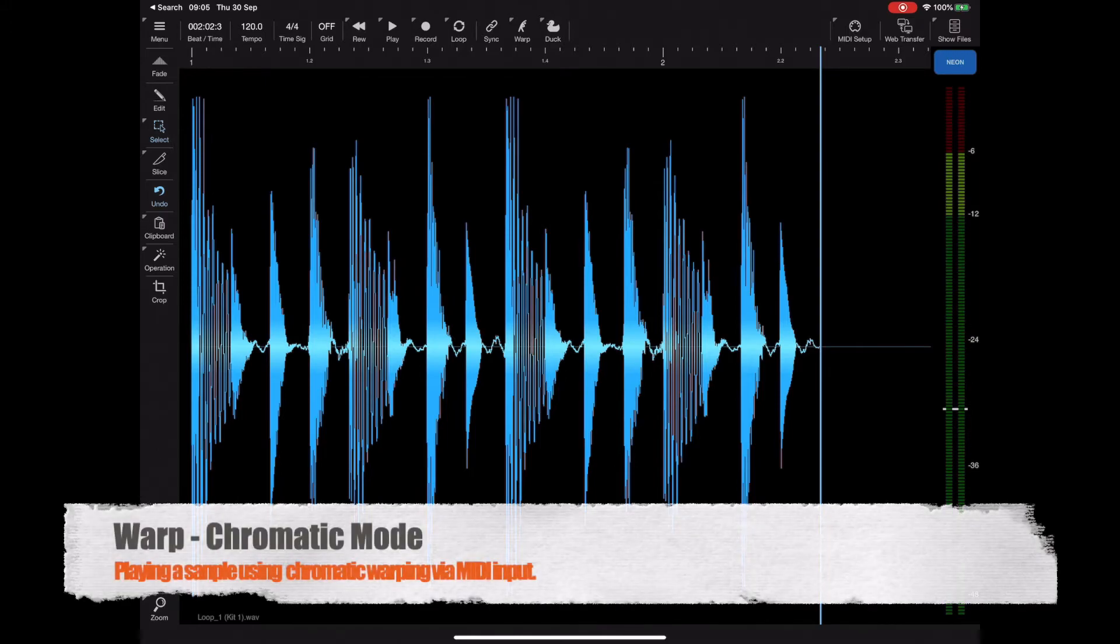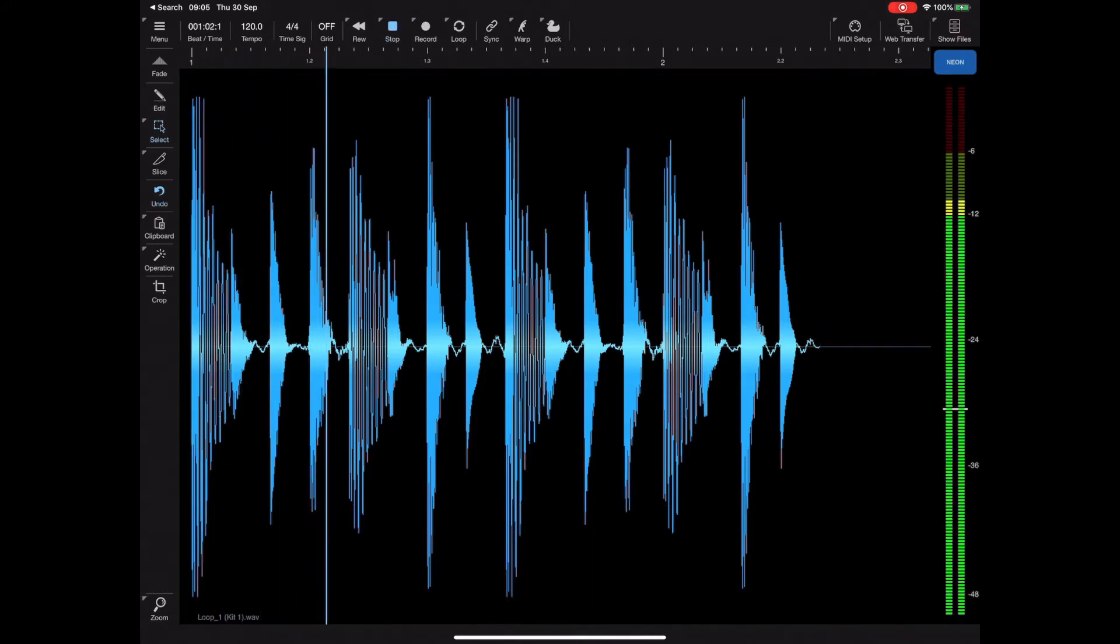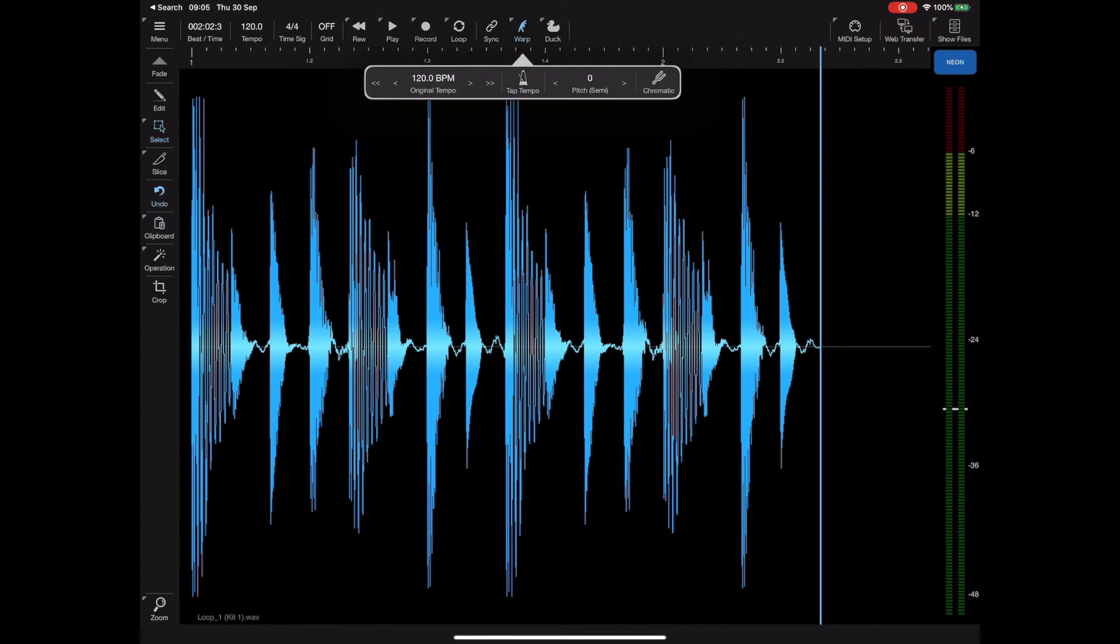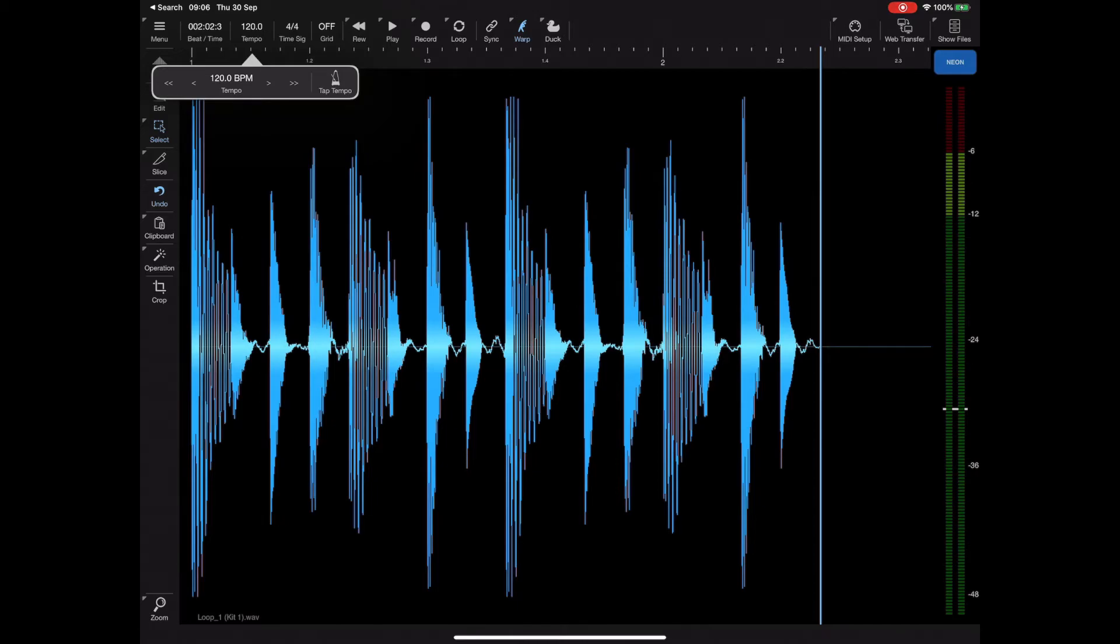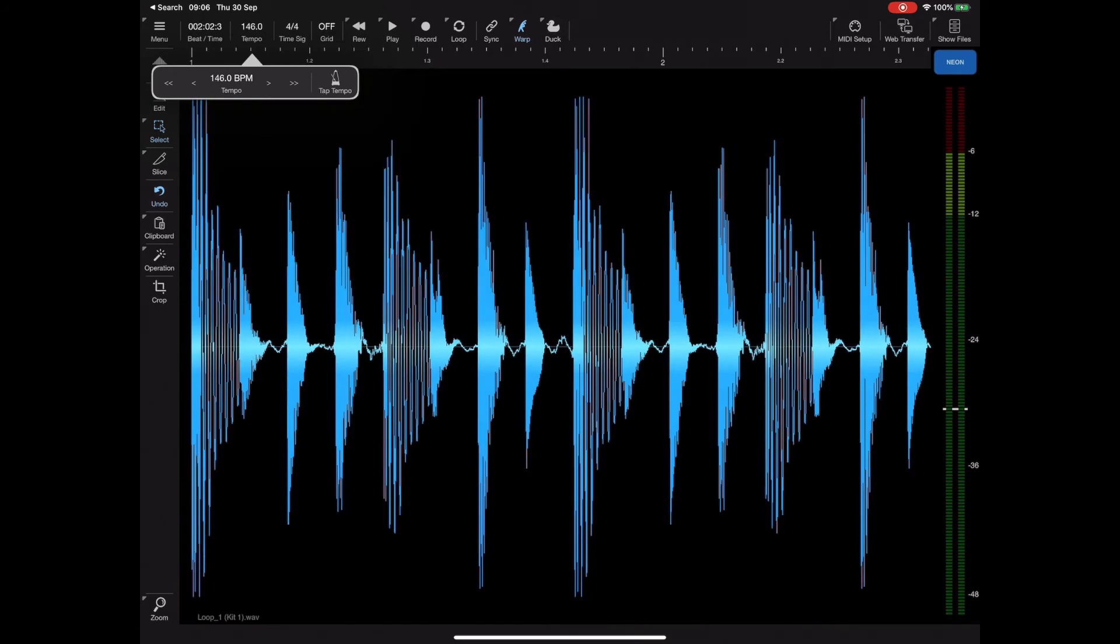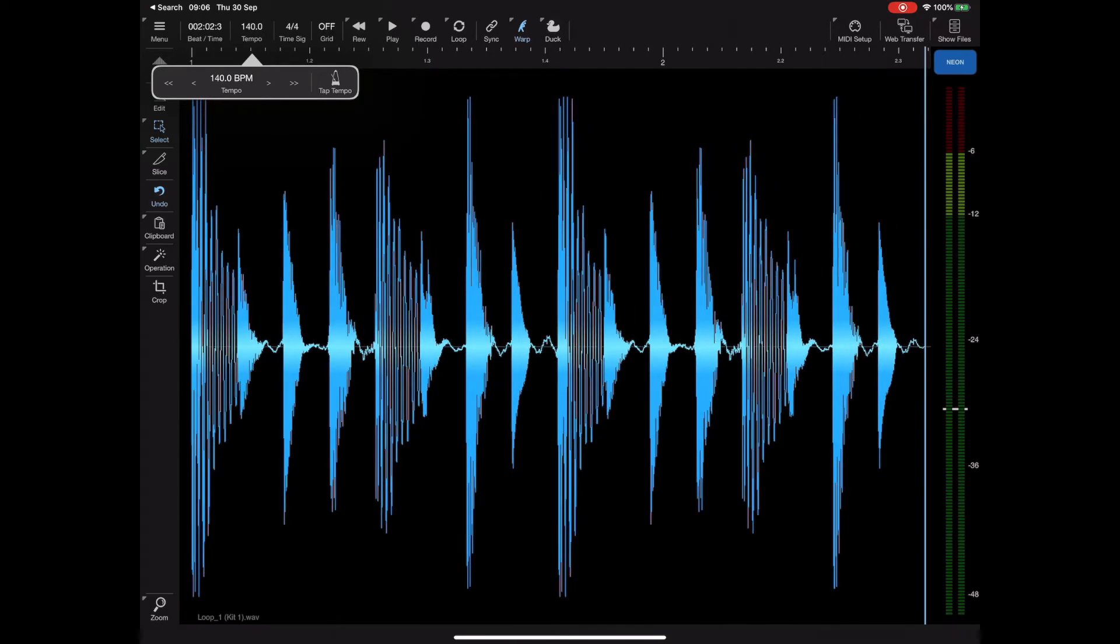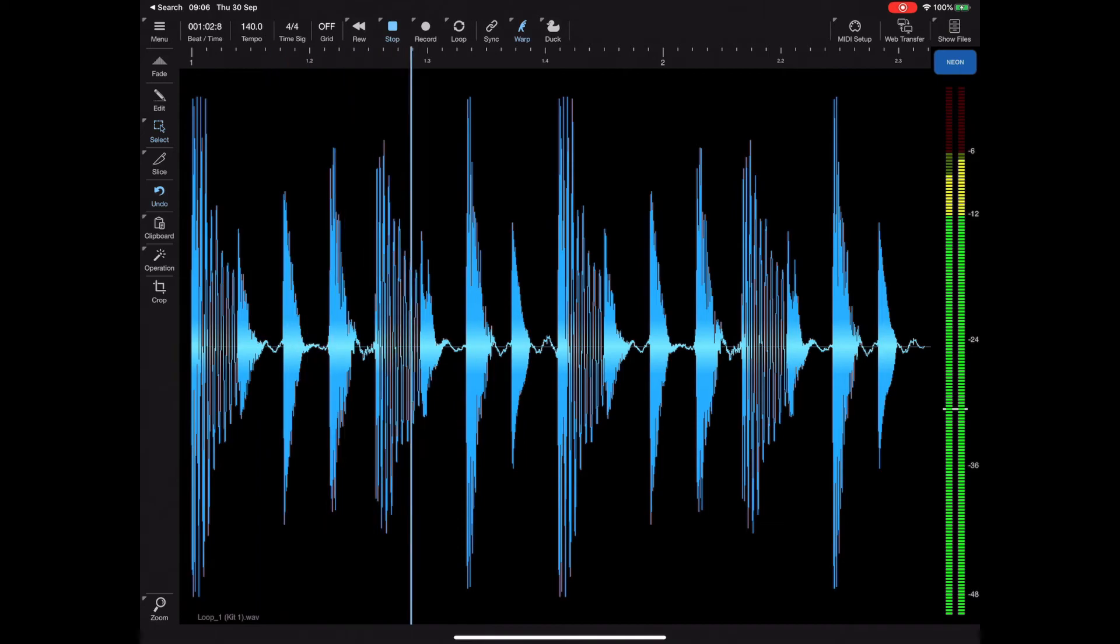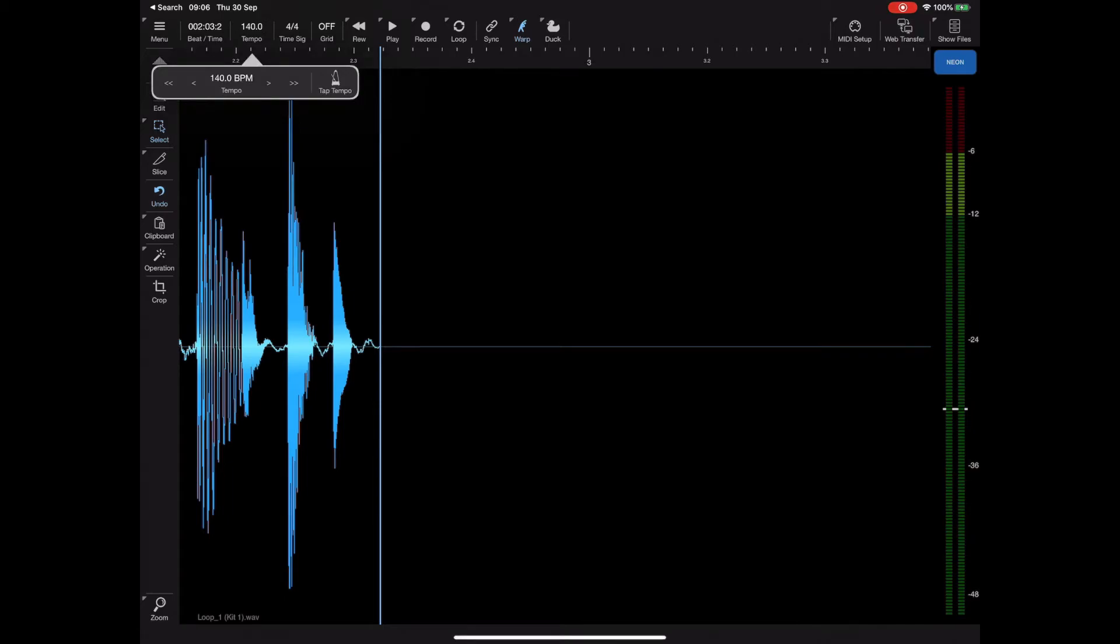So now I want to turn our attentions to a new addition to the warp feature which was available right back in version one of Neon. As you can see here I have a simple rhythm. If I turn warp on and tap and hold the warp button, I will get the warp options. As you can see from here, the original tempo of this loop is supposedly 120 beats per minute. If I change the global tempo now to something different with warp enabled and try playing that back, it will sync up to that global tempo.